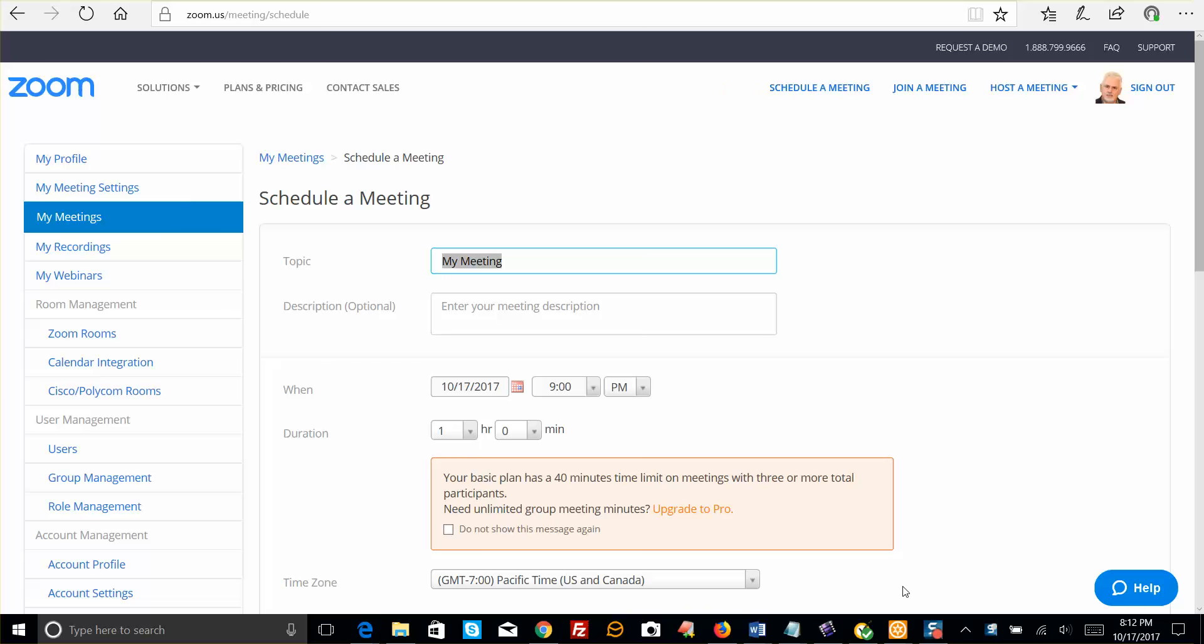Hey guys, this is Bill Sims, and I'm going to show you how you can choose to have your video option on your Zoom or to turn it off.